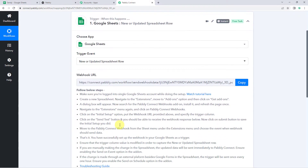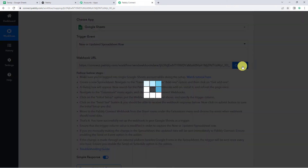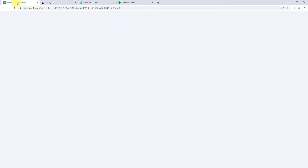Now here we can see a webhook URL and some instructions. By following these instructions you can set up the webhook in your Google Sheet. I will just copy this webhook URL from here and take you to my Google Sheet.